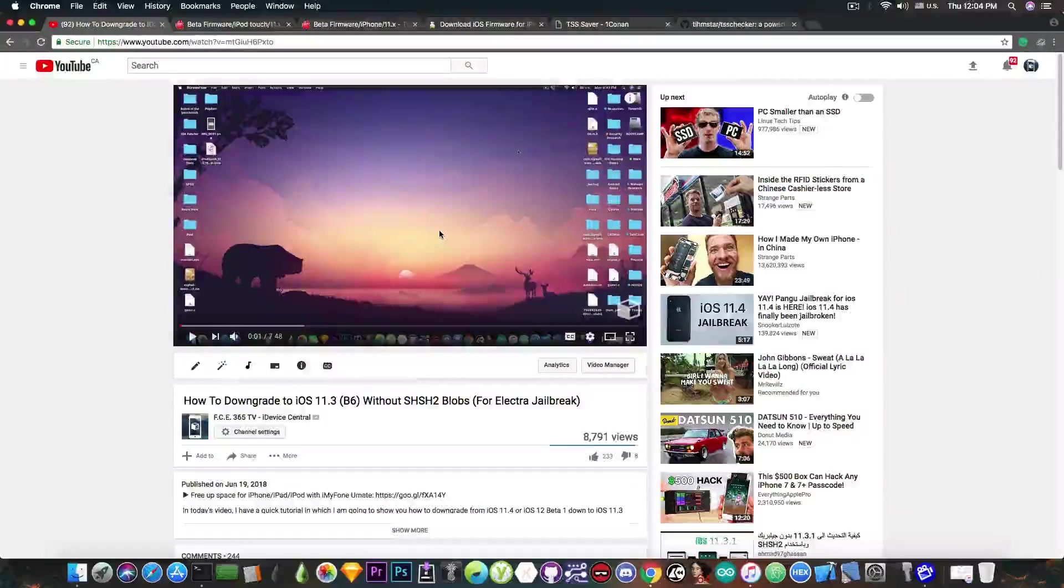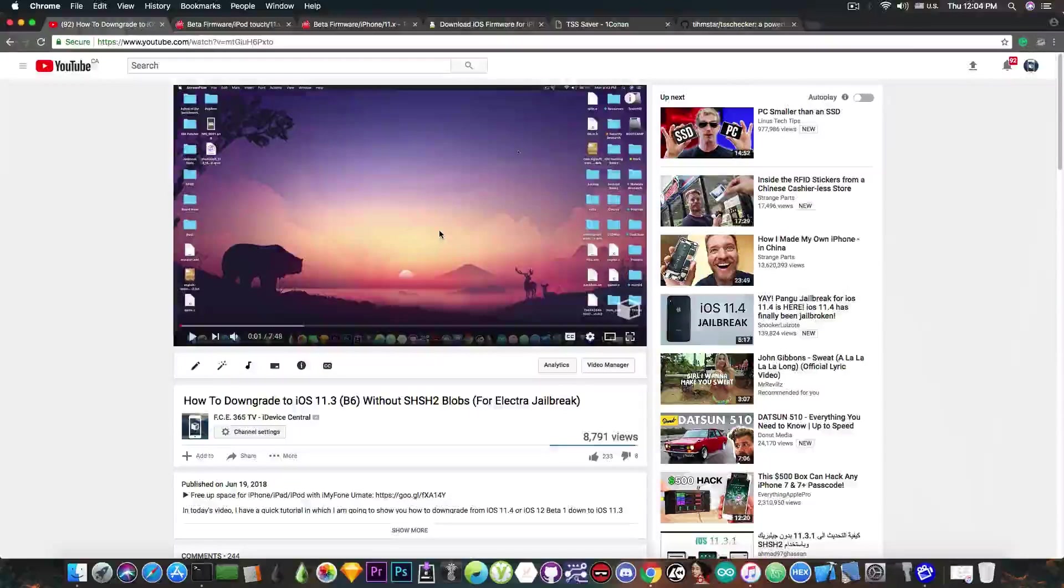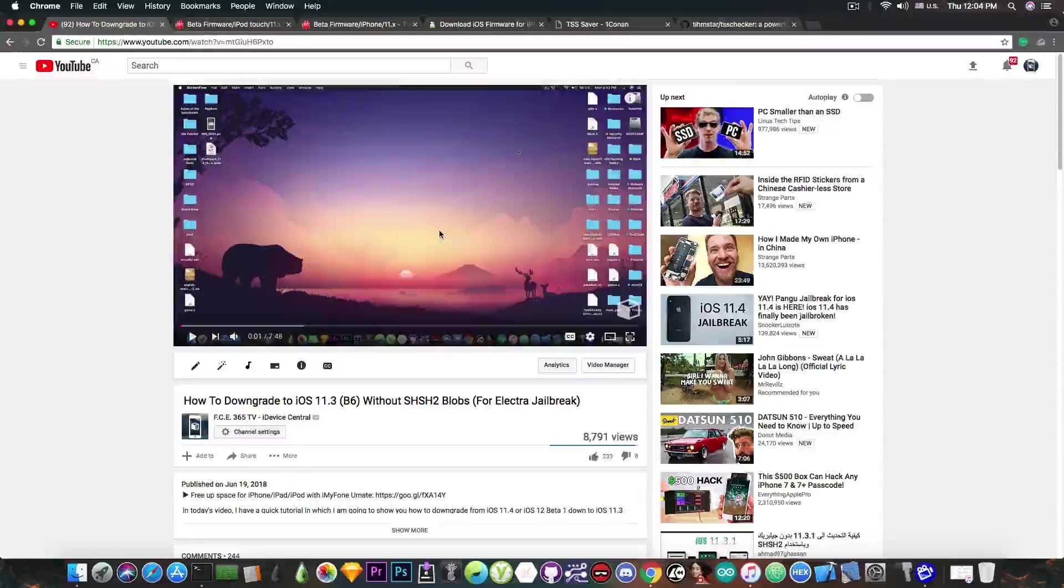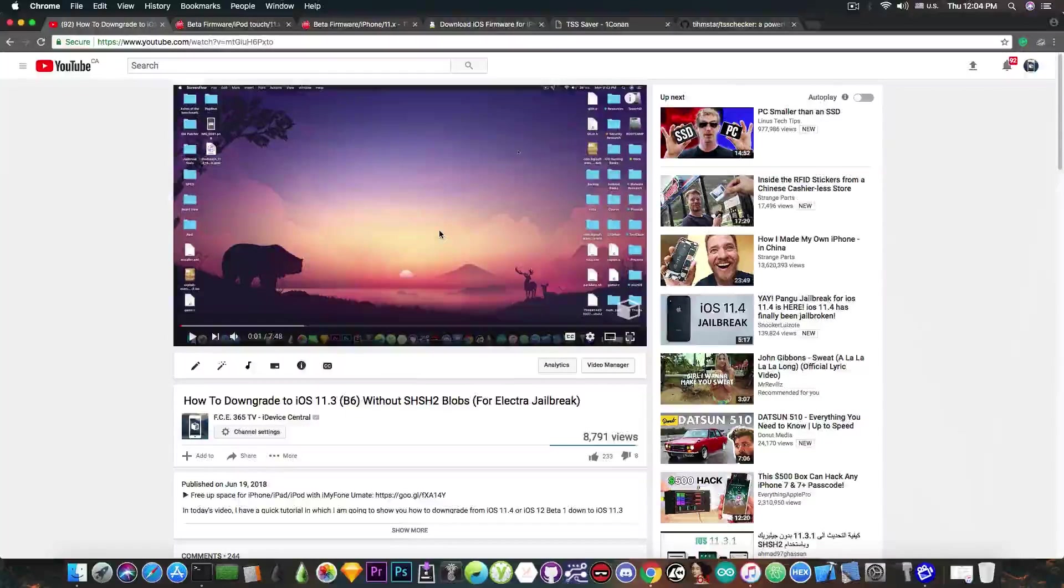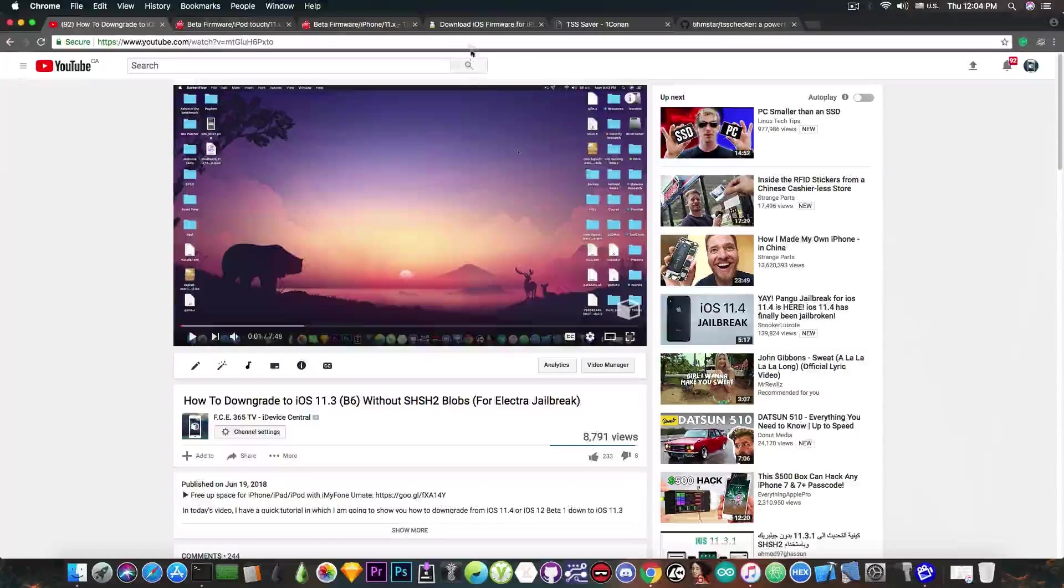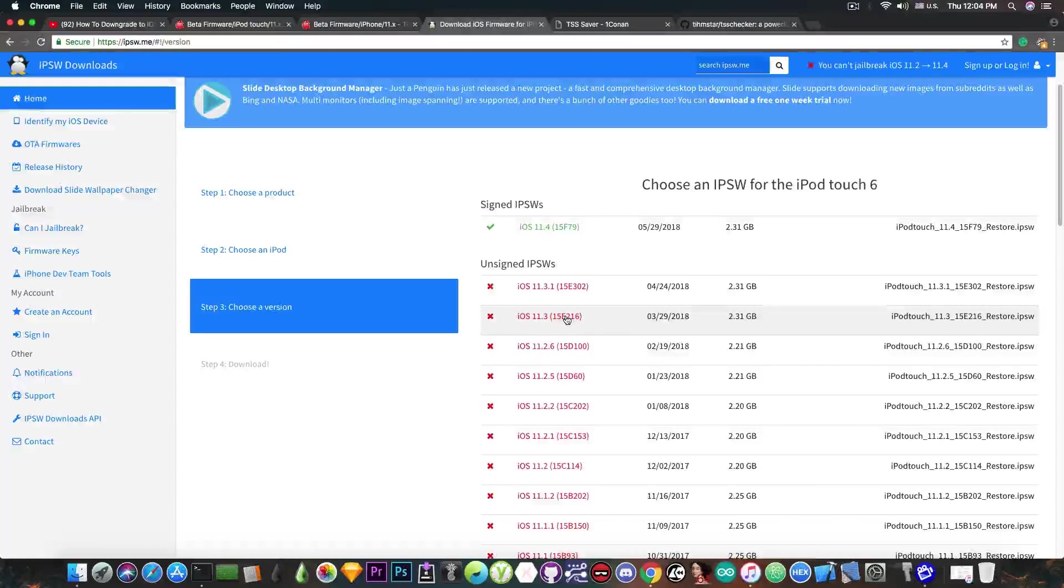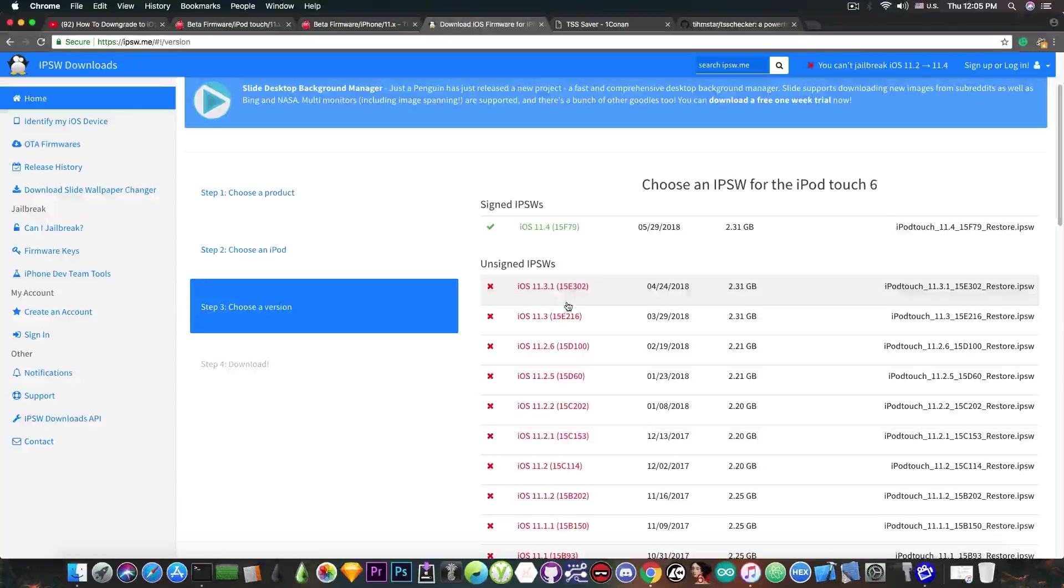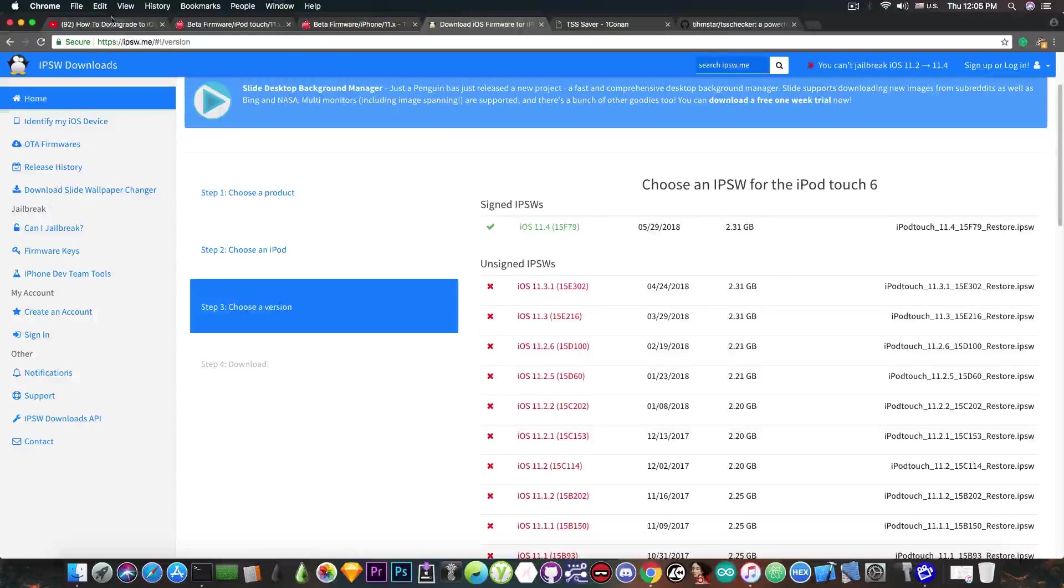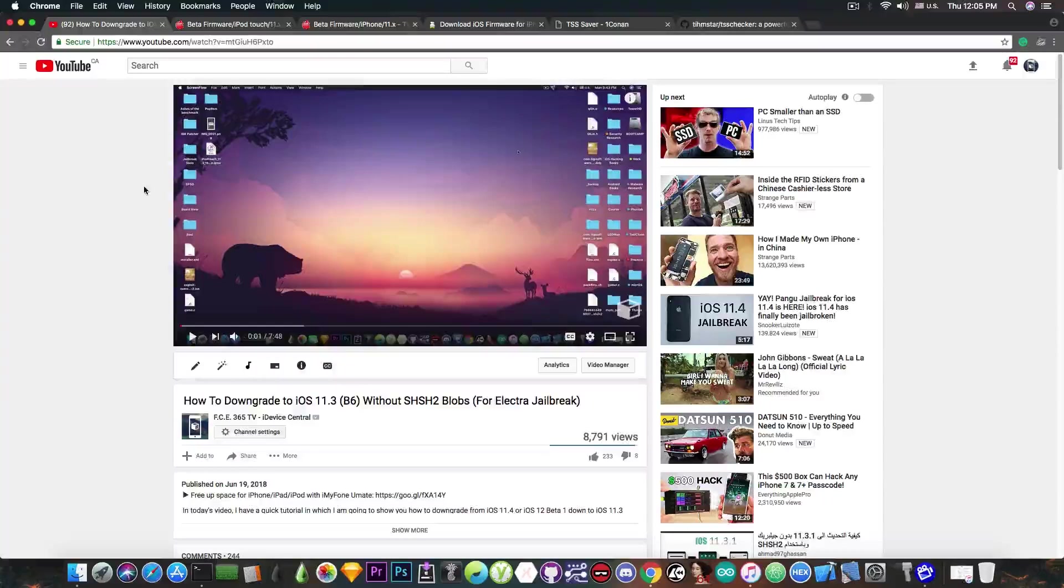But in this video I'm going to show you how to save the blobs in order to be able to restore to this version that is currently signed in the future if you, for example, mess up your device. This is going to be very useful if you forgot to save your iOS 11.3 or iOS 11.3.1 blobs. Because as you probably know, iOS 11.3.1 and iOS 11.3 are no longer signed now, and even if you wanted, you couldn't save your blobs now for these versions, only for iOS 11.4, which will not be supported by the Electra right now. But anyways, with this method you will be able to have blobs for iOS 11.3, because the Beta 6 is literally the release version of the 11.3.